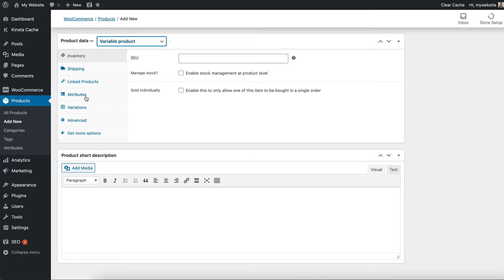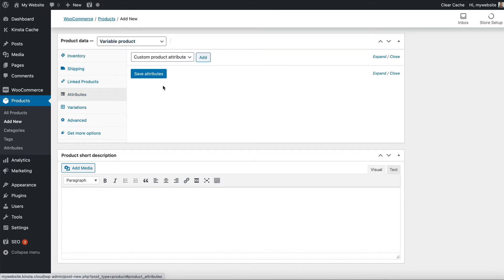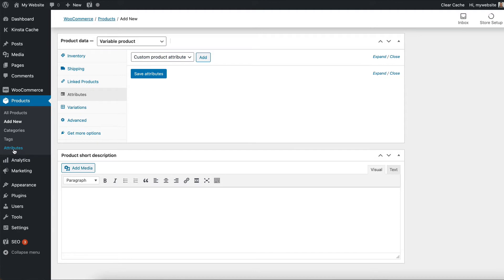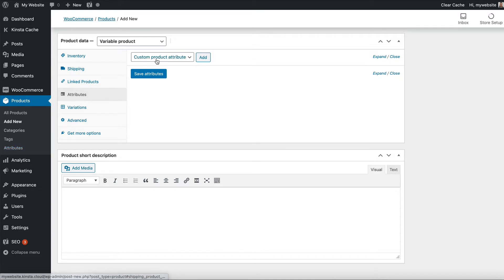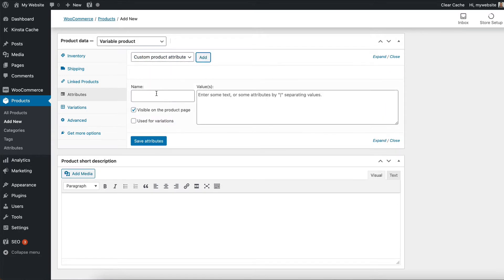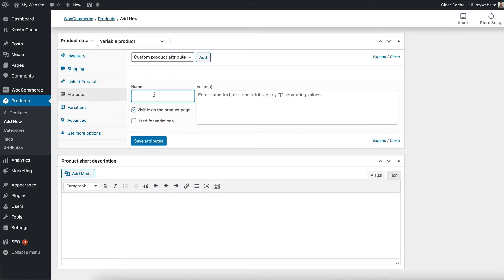And then we go to the attributes tab. And if you want to be able to group products by attribute for whatever reason, then you might want to create them globally. Doing it globally can also save you time to be fair. So if you just set them up globally, you can then easily select large and small, for example, but I don't have any global attributes. So I'm just going to add them for this product.